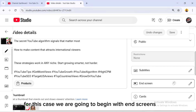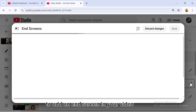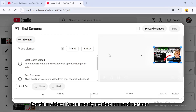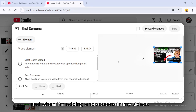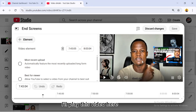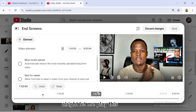Once you see End Screen and Cards, you add them one by one. We'll begin with end screens. Click on the pencil sign to add an end screen to your video. For this video I've already added an end screen, and when adding end screens I always ask people to click on them.